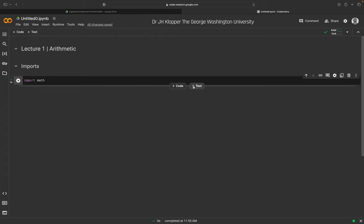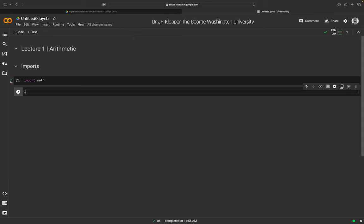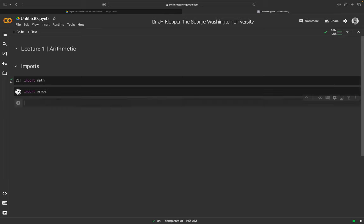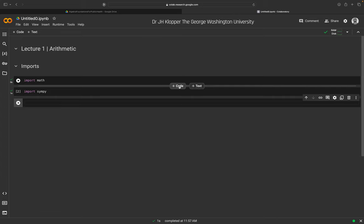I'll add another code cell and import SymPy — S-Y-M-P-Y, short for Symbolic Python. Holding shift and hitting enter executes it. We now have SymPy imported. Note that execution order in a notebook is temporal — cells execute in the order you run them, not necessarily top to bottom, so we must be aware of that.